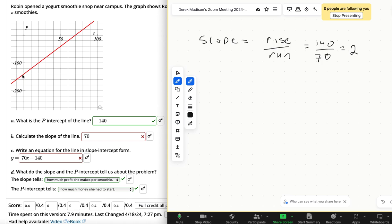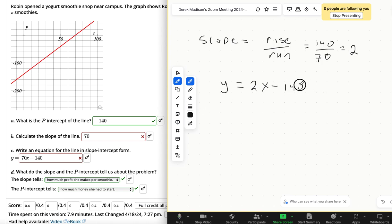So in other words, every time it goes over one, it goes up two. And then for your equation, if you just change that 70 to 2, and then the P intercept is still that 140.